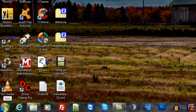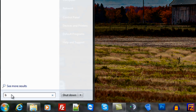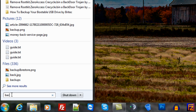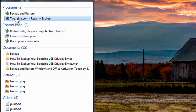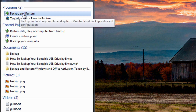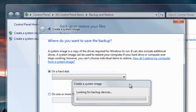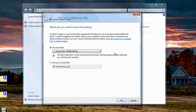We're going to come down to the Start button and type in 'backup'. Click on Backup and Restore at the top. From here we want to create our image, so we're going to click 'Create a system image'. This is going to create a full image of our system.